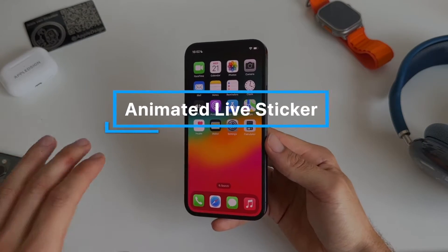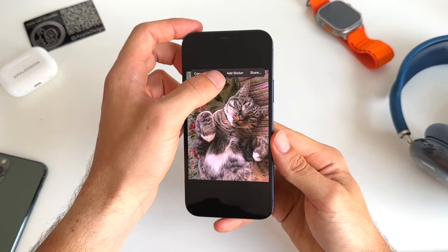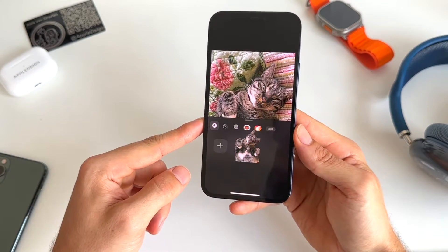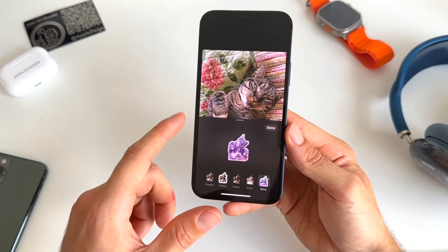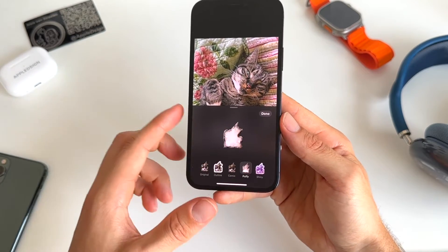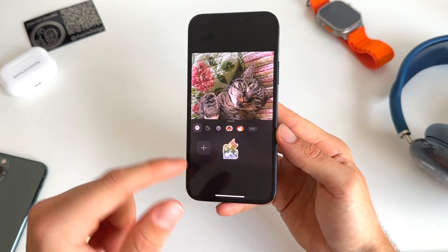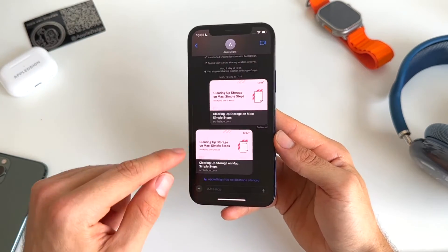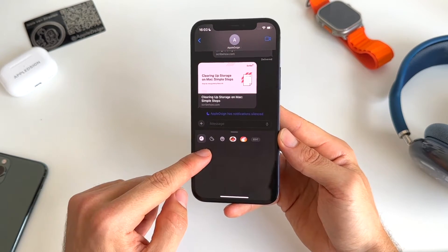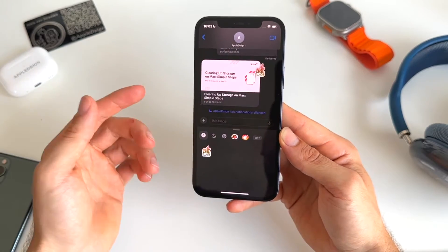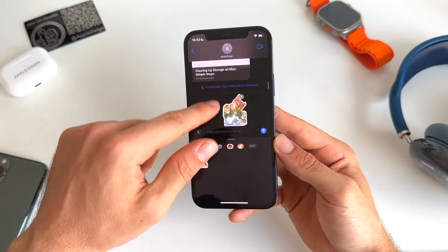Number six is the new animated live sticker. You go to Photos, then lift the subject from any photo, and you get this new add sticker feature. You can add awesome effects — for example, the shiny one, the puffy one, the comic one, outline, or the original. Hit done and it's added to your stickers collection. You can use that sticker in iMessage — hit the plus icon, go to stickers, and just drag it and paste it anywhere in the conversation. You don't need to add it specifically in a message anymore.